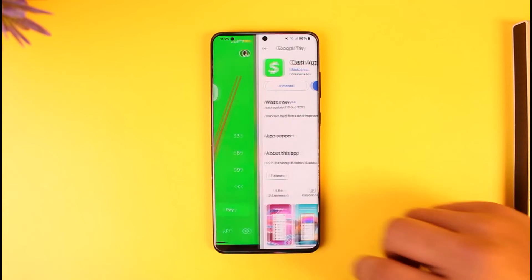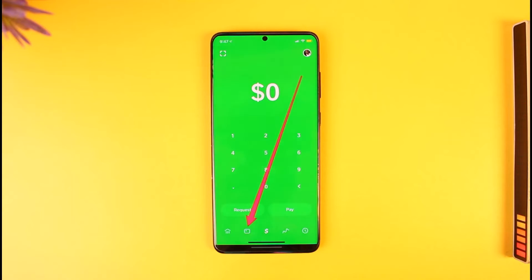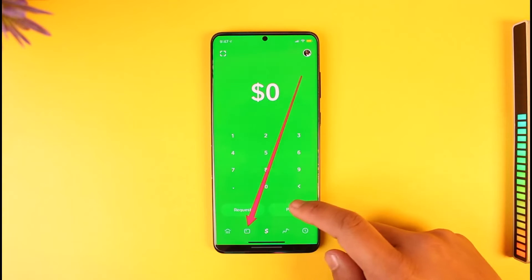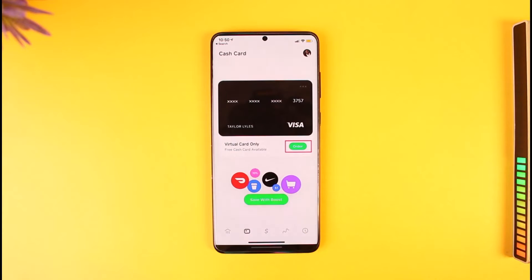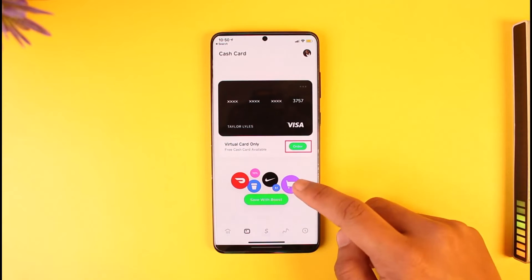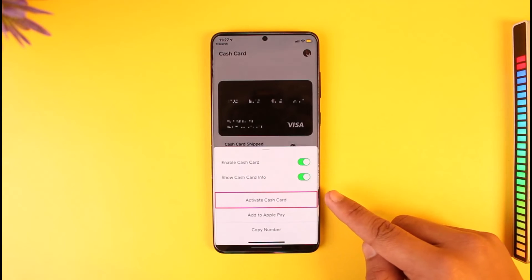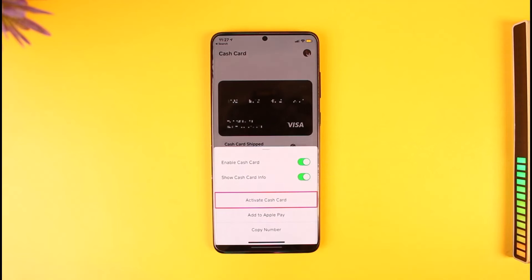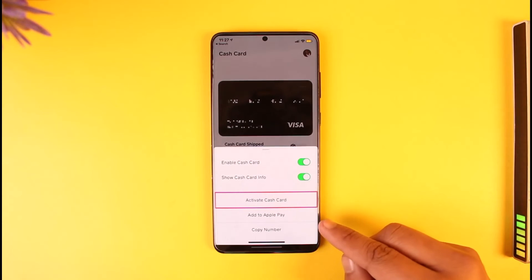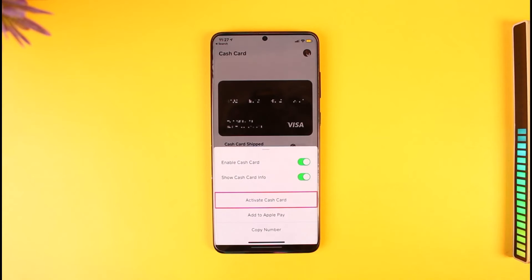All you have to do is simply open up Cash App, and then tap the card icon from the bottom. Now if you have already received your card and want to activate it, you can just tap on your card. You will be able to find it and then tap the 'Activate Cash Card' option to activate your card. If you want to add the card to your phone — meaning to your Apple Wallet for Apple Pay — you can tap on 'Add to Apple Pay' if you're using an iPhone.